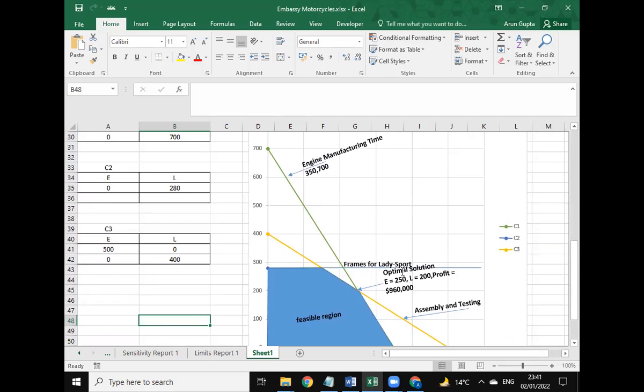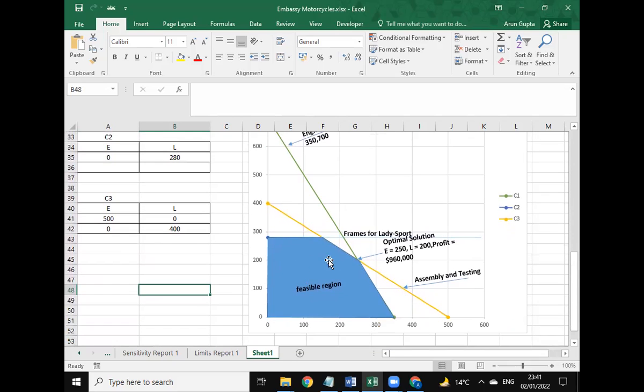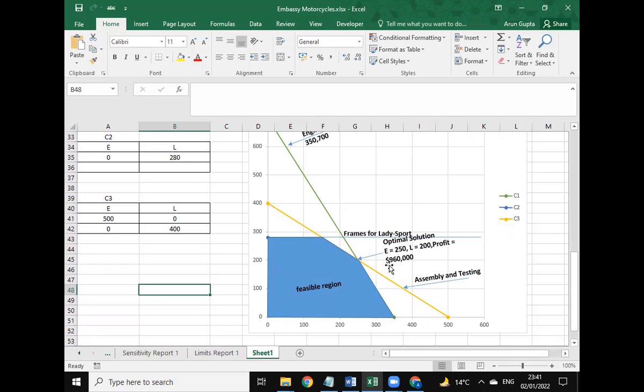Next, the frames for the Lady Sport, which is on the right below 300, and this is the feasible region marked in blue color. Here is the assembly and testing constraint, and the optimal solution is where E equals 250, L equals 200, with profit of 96,000.